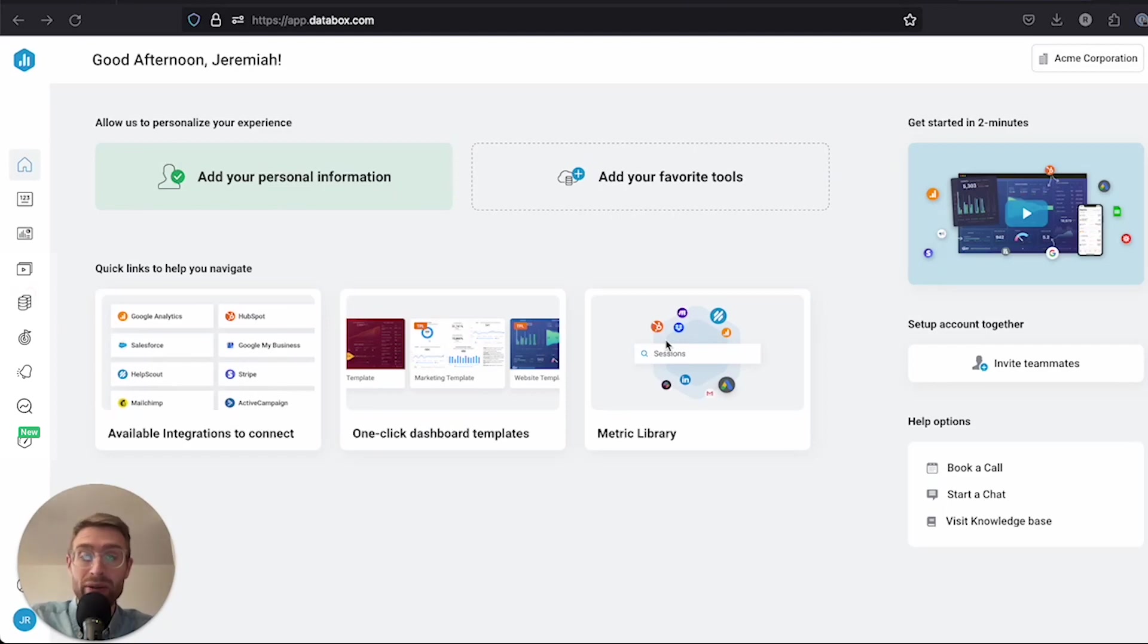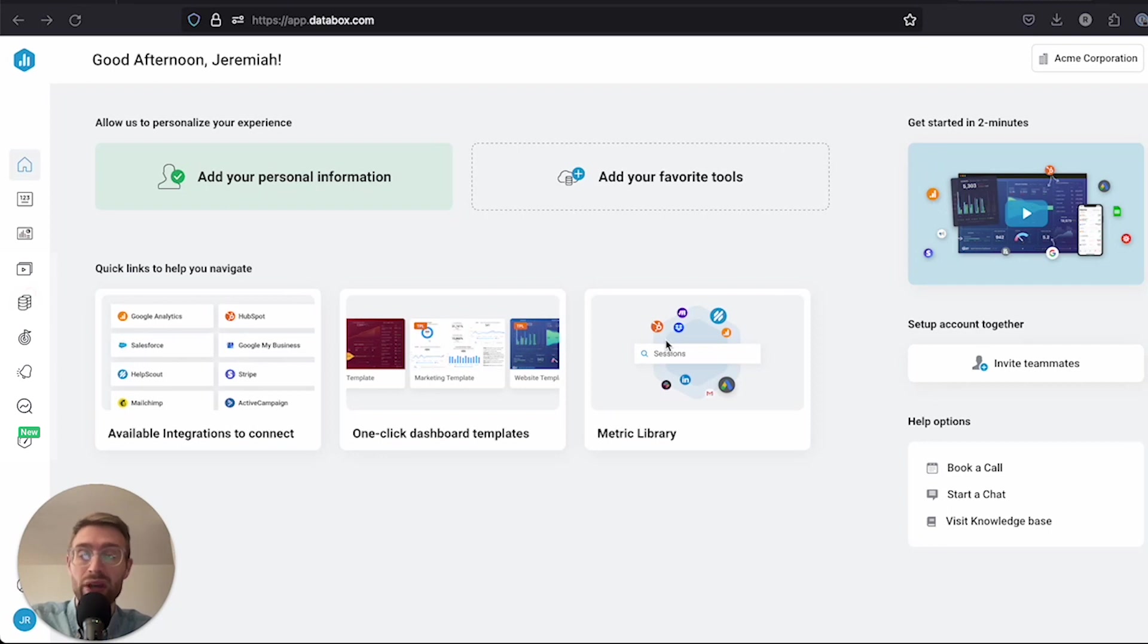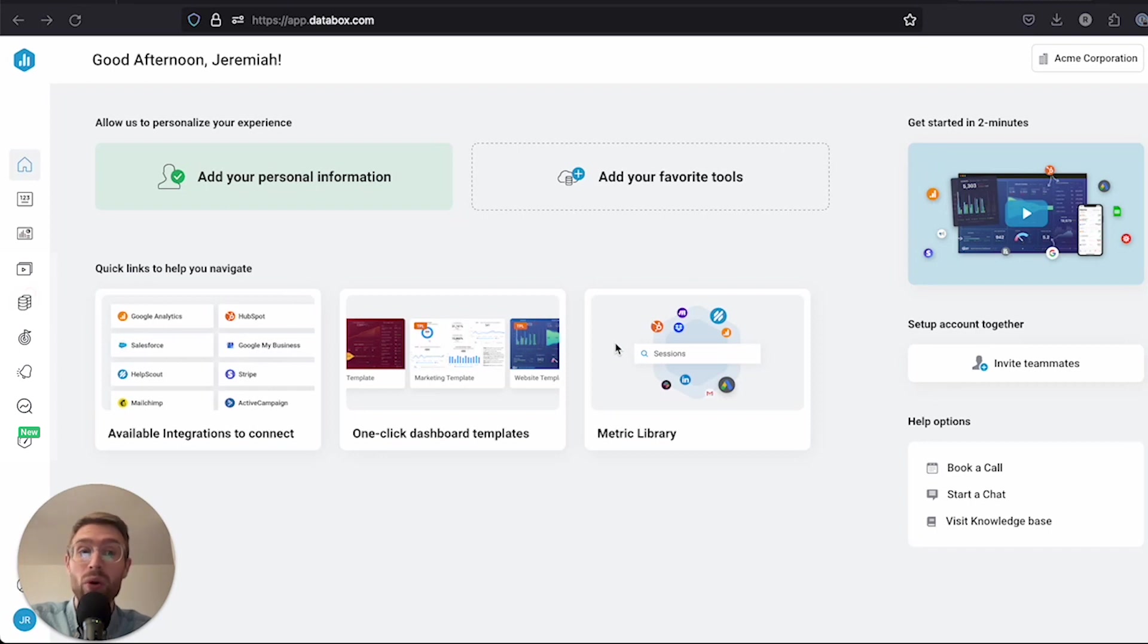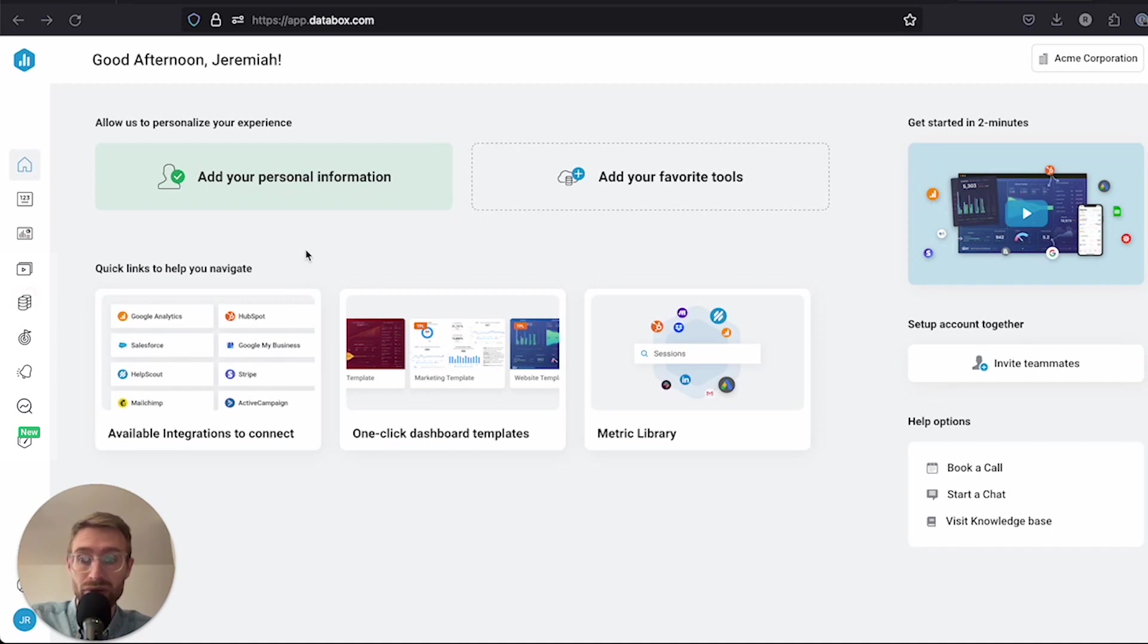One of the best parts about Databox is that it makes it really easy for you to centralize and visualize the KPIs that your team or company care about most, all in one place. In this video, we're going to cover how to track native metrics or KPIs from the software tools that you use.